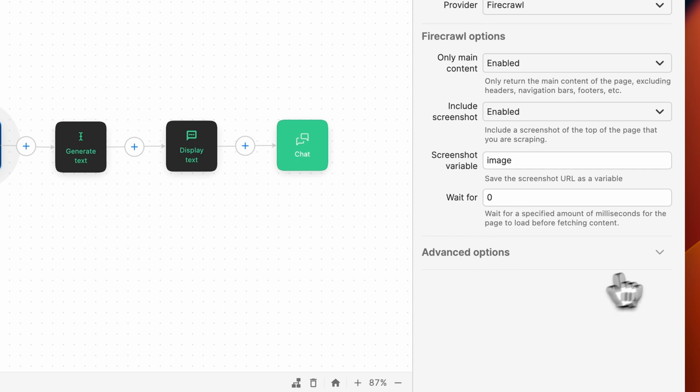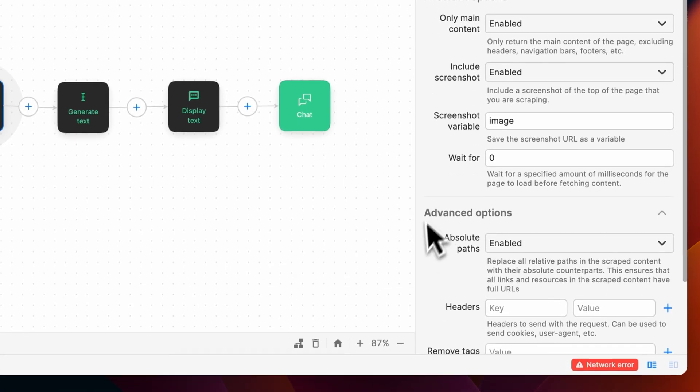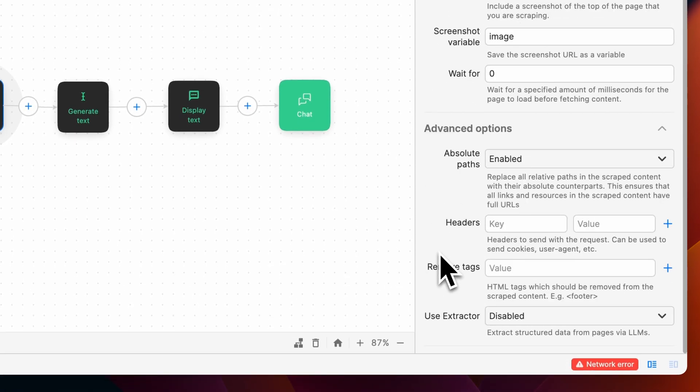FireCraw also provides us with some advanced options. Absolute Paths ensures that all links and resources in the scraped content have full URLs. Headers allow you to send headers that can be used to send cookies, user agents, and more.